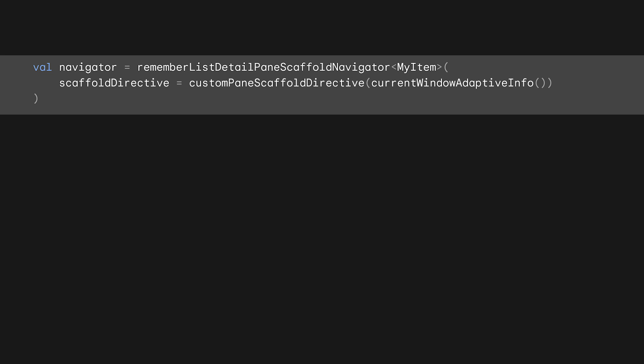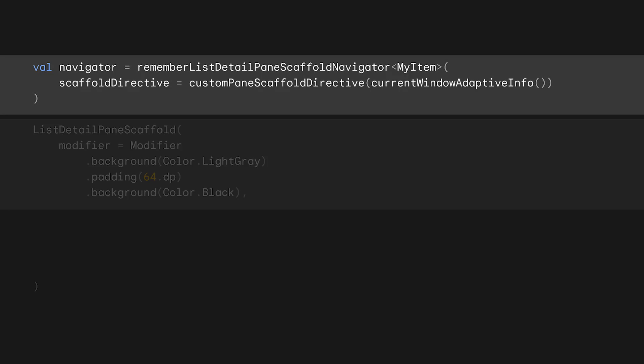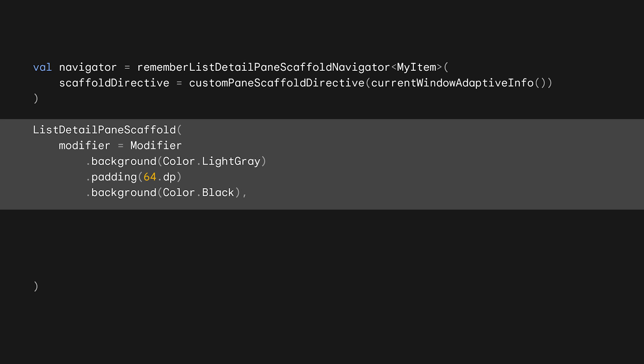Back where we want to use the custom directive, we call the same remember function, but pass in our custom directive for the scaffold directive parameter. When we create the list detail pane scaffold, we're going to use some modifiers to better see what's happening. First, we'll apply a gray background. Then, we'll pad the whole scaffold by 64 dp. And finally, we'll set the background to black.